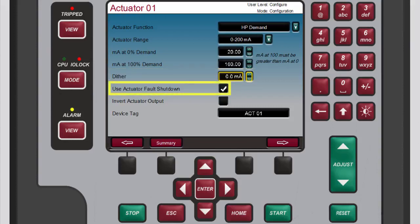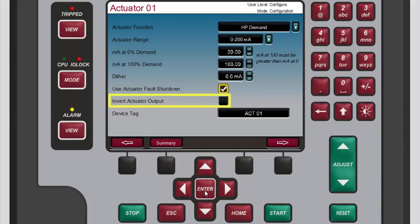To finish configuring actuator 1: the use actuator fault shutdown box contains a check mark by default, which tells the 505 to issue a trip whenever an actuator fault is detected. If you remove the check mark from this box by selecting the box and pressing enter, an actuator fault alarm will be issued without a shutdown. The unit identifies an actuator fault if the current drops below or goes above the failure levels, essentially checking for an open or short circuit in the actuator wiring or coil.